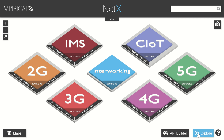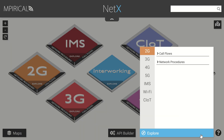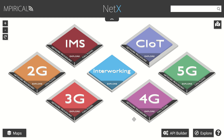In the explore menu this is where you can access all the call flows related to different technologies and any associated network procedures as well, and we will look at these momentarily. Note that on the edges of the tiles you can also access the technology-specific network procedures or call flows directly.